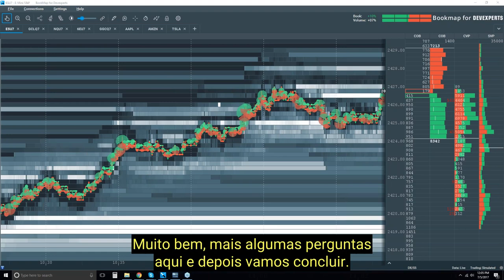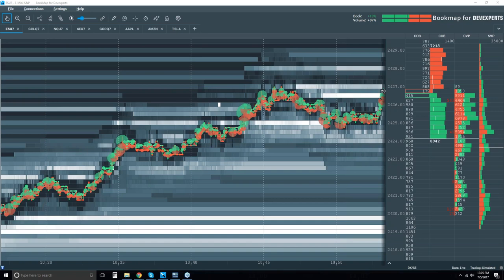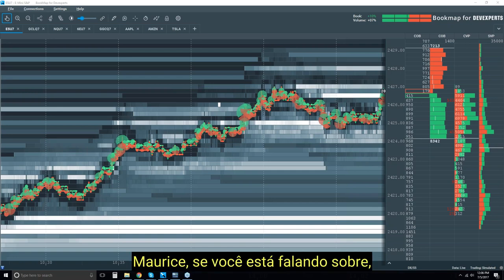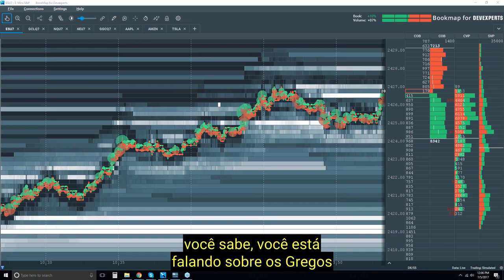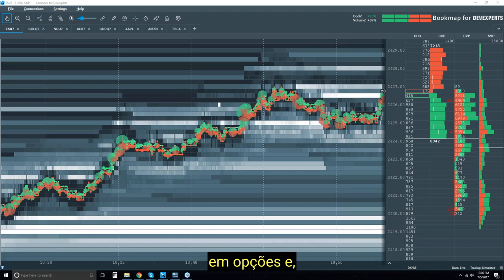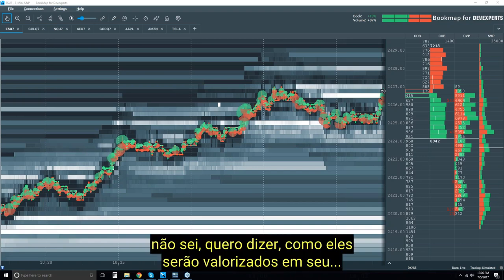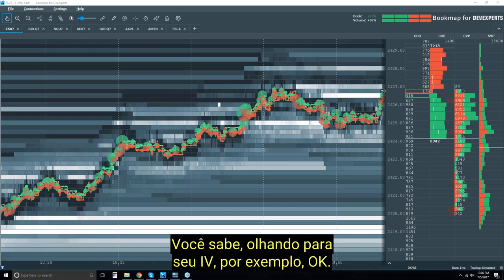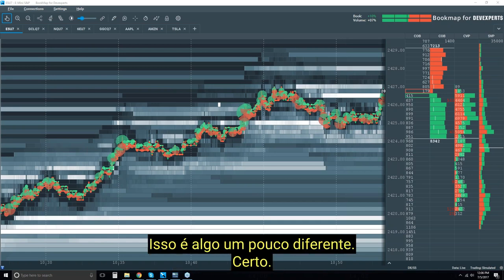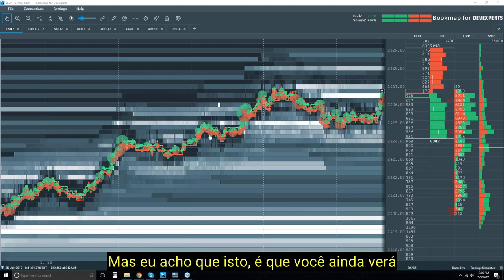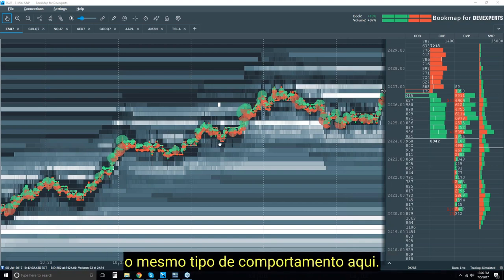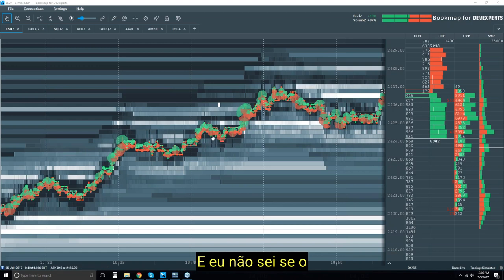A few more questions and then let's wrap it up. Maurice — if you're talking about the Greeks in options and how those are going to be valued — looking at your IV, for example — that's something a little different. But you're still going to see the same type of behavior here, and I don't know if the IV is going to go down on some of these pullbacks — potentially.